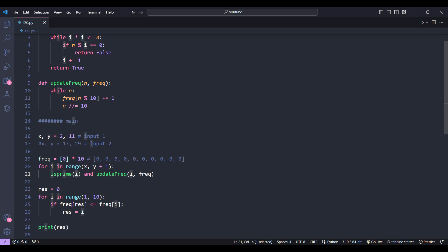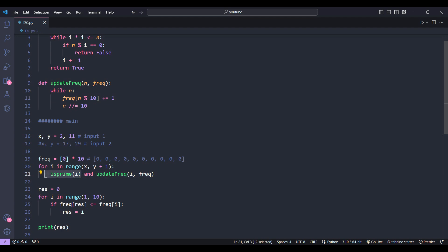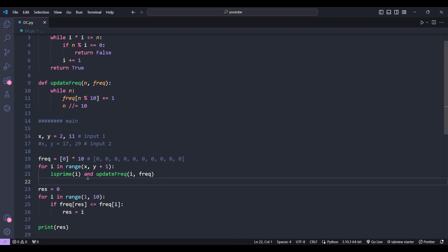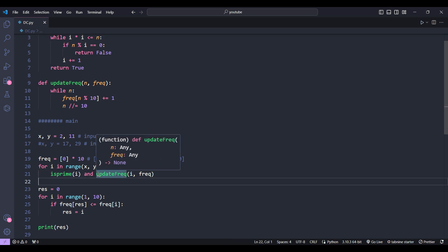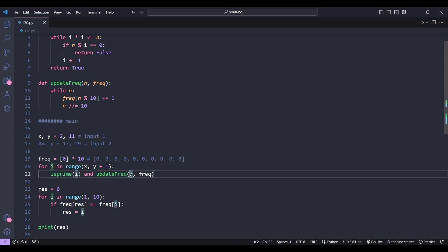Each integer i is passed to the is_prime function. If i is a prime number, the function returns true; otherwise it returns false. If the function returns false, the AND operator stops and does not check the right-side condition. If i is a prime number, the function returns true, and then the AND operator calls the update_frequency function, which updates the frequency array for each digit contained in integer i.